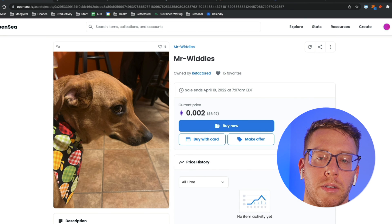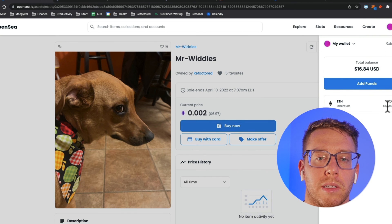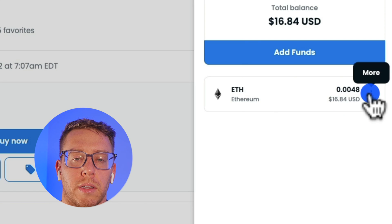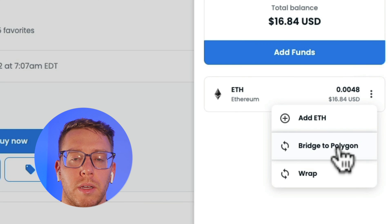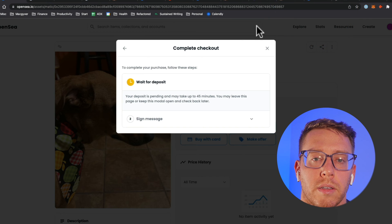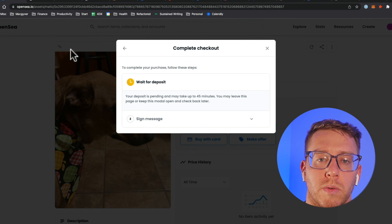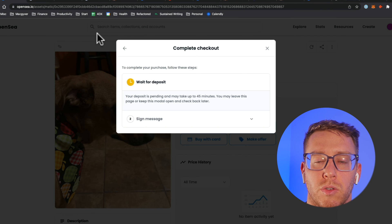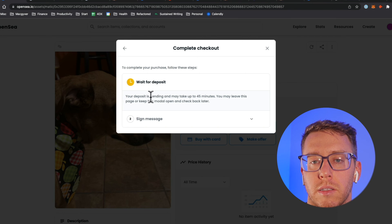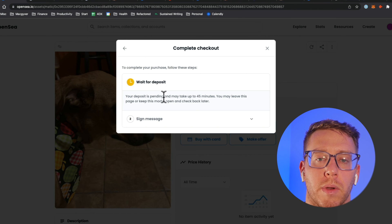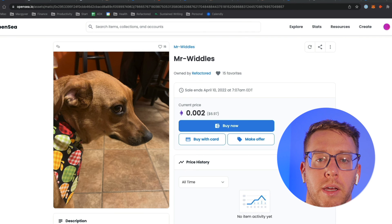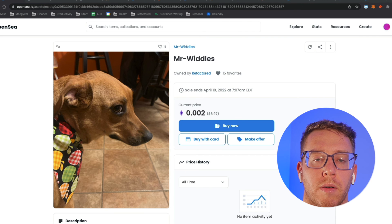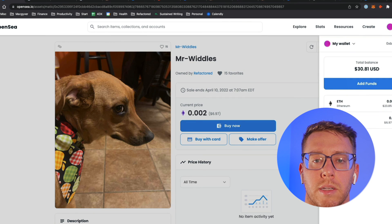Here are my funds here and I'm going to click bridge to Polygon. Part of the process of buying Mr. Whittles was I had to bridge my ETH to Polygon and that is still pending. I'm going to come back when that's ready.